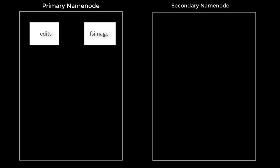Whatever file system metadata changes are recorded into the file called edits. These are two very important files: FS image and edits. If you are not taking the latest FS image, this edit file will keep growing.